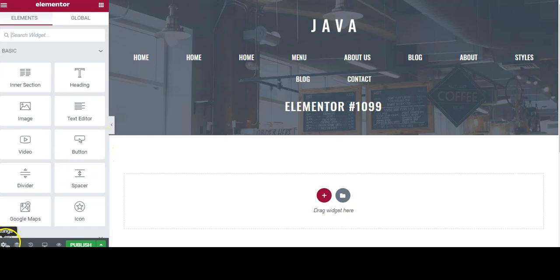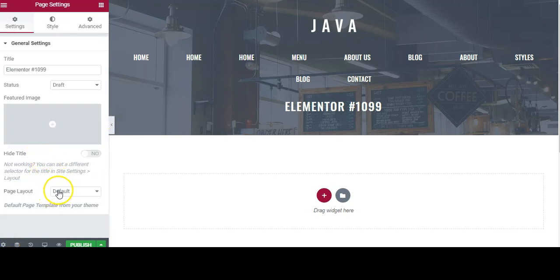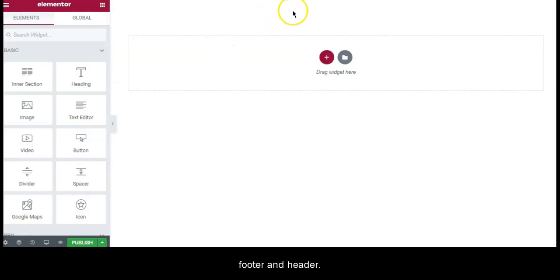For our first step we're going to change the page layout to Canvas. This will remove the footer and the header.